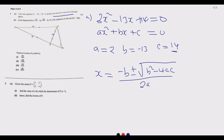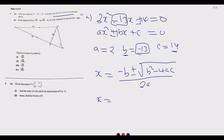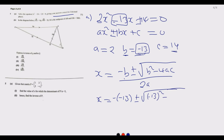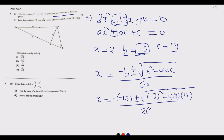A common mistake is when identifying the values. If b is negative here, then b is entirely negative 13 — be mindful of the sign. So substituting: x equals negative of negative 13, which becomes positive 13, plus or minus the square root of negative 13 squared minus 4 times 2 times 14, all divided by 2 times 2, since a equals 2.